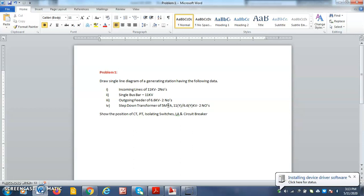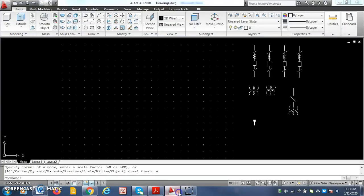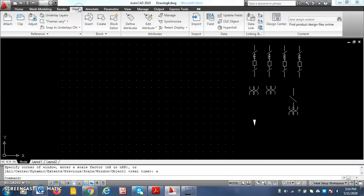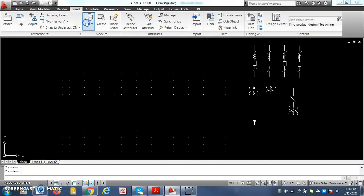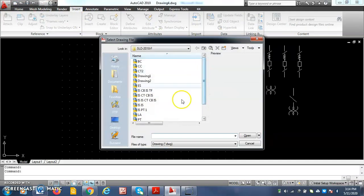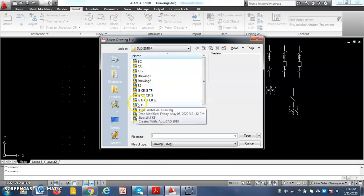First thing is we need two incoming lines of 11kV. The incoming line will always use an isolator, CT, circuit breaker and isolator set. So I use insert command here. Insert. Click on browse. Then it moves inside this folder. These are the circuit components which are already there.